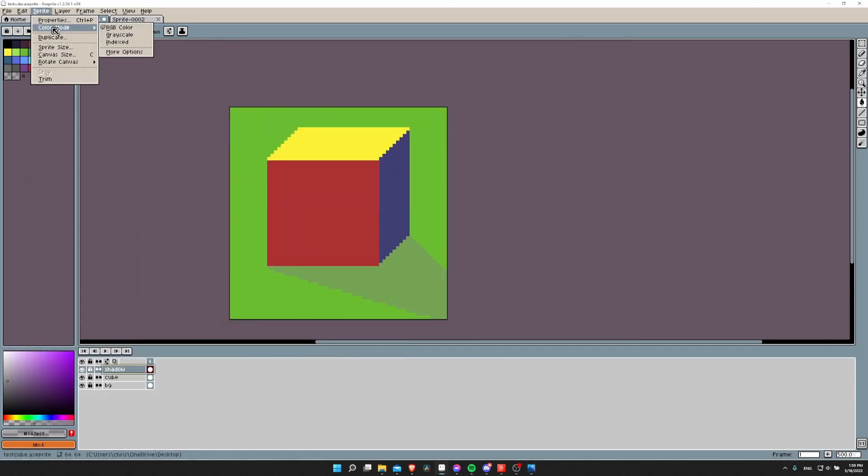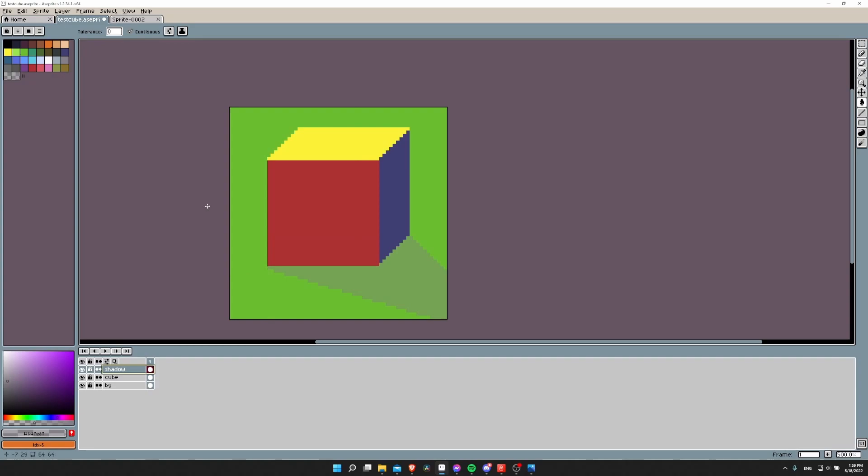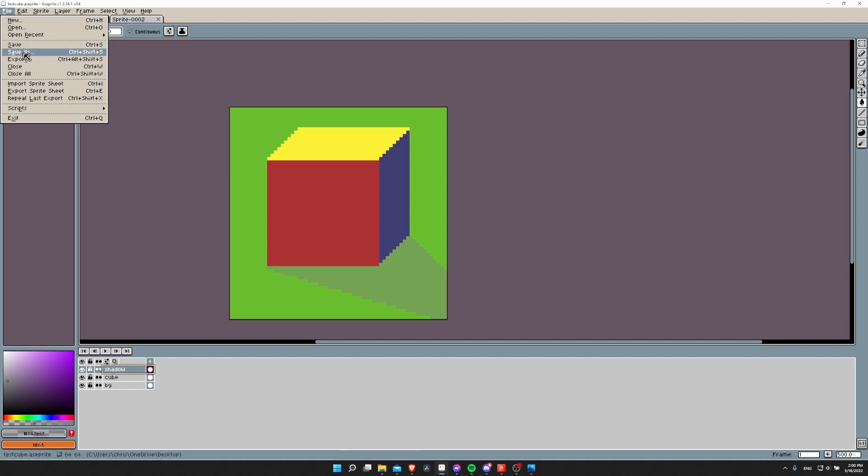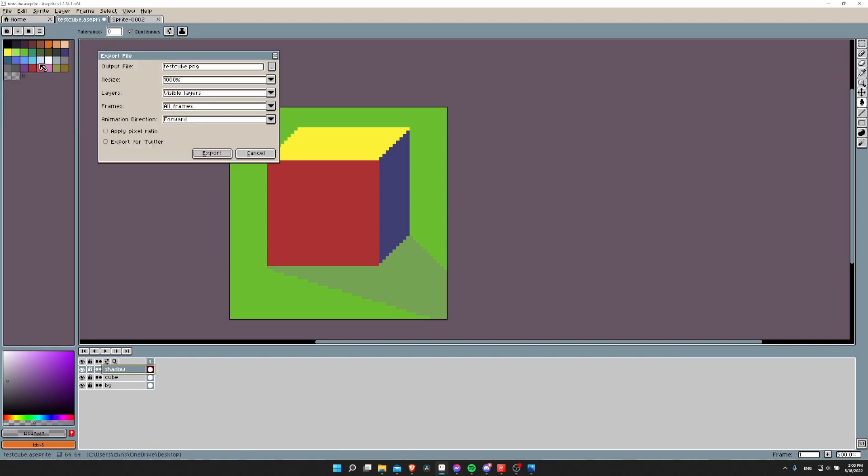So just make sure that you're in sprite color mode RGB. And another possible reason why when you export the transparency doesn't work is you have to make sure that when you go to File Export you are choosing a format like PNG which does support an alpha channel.